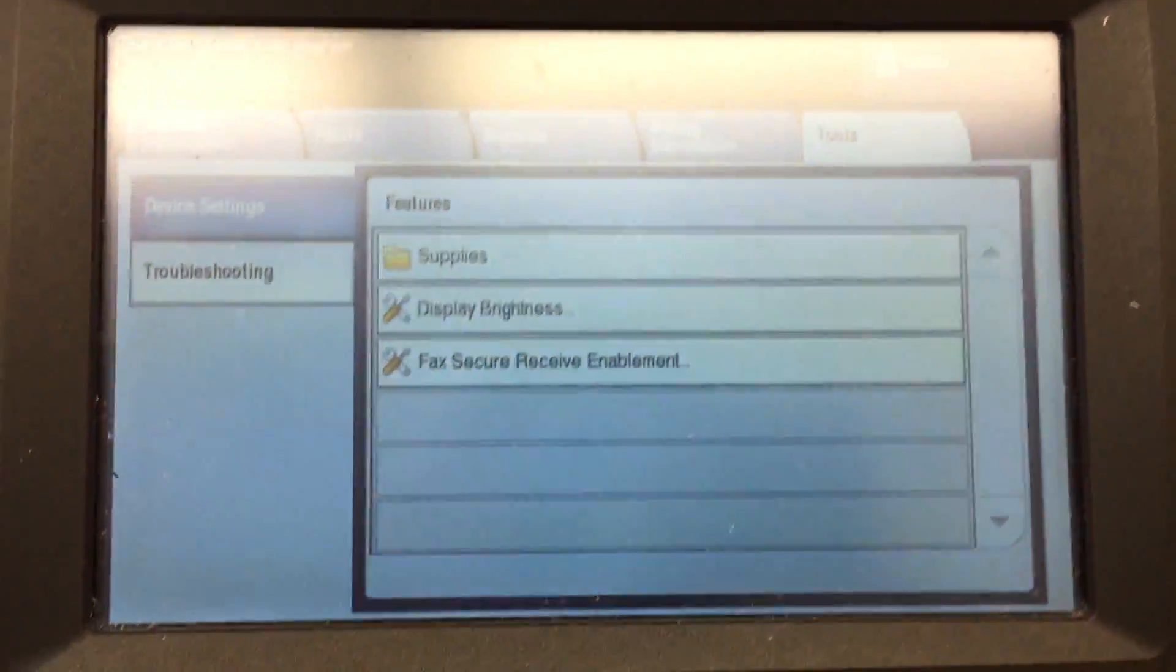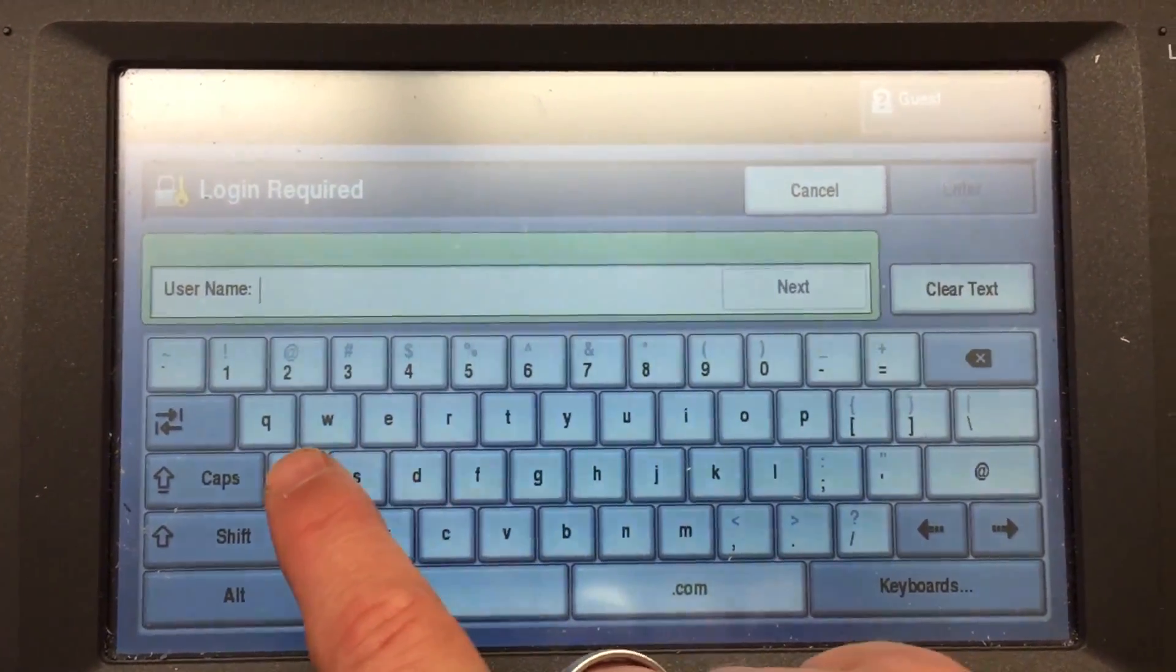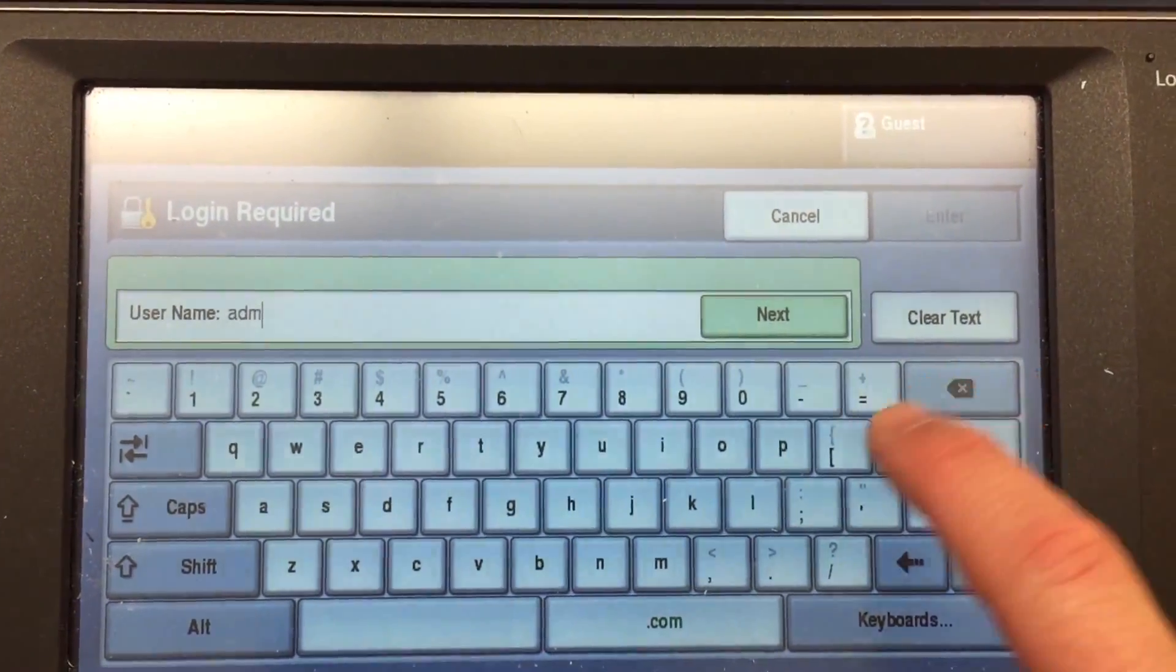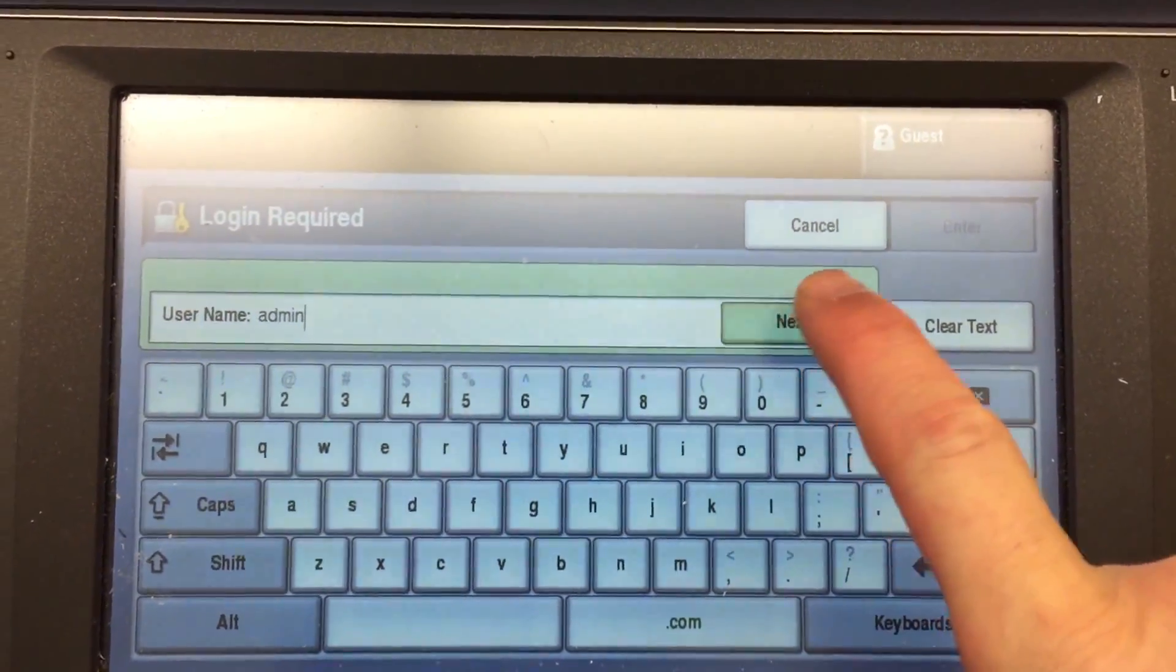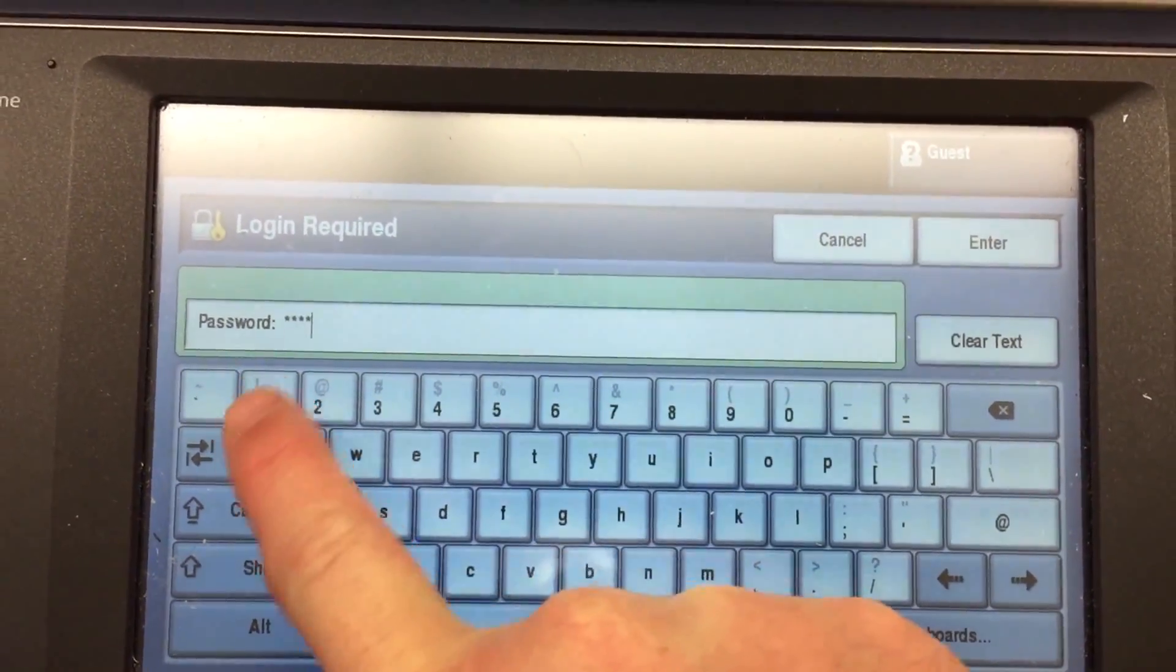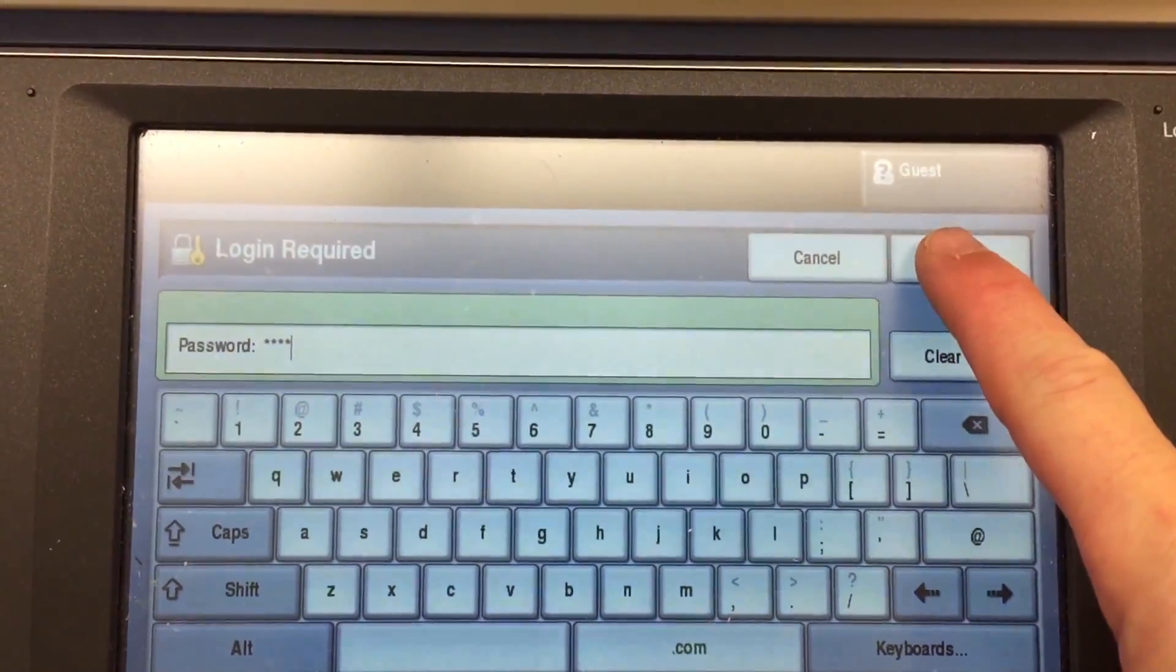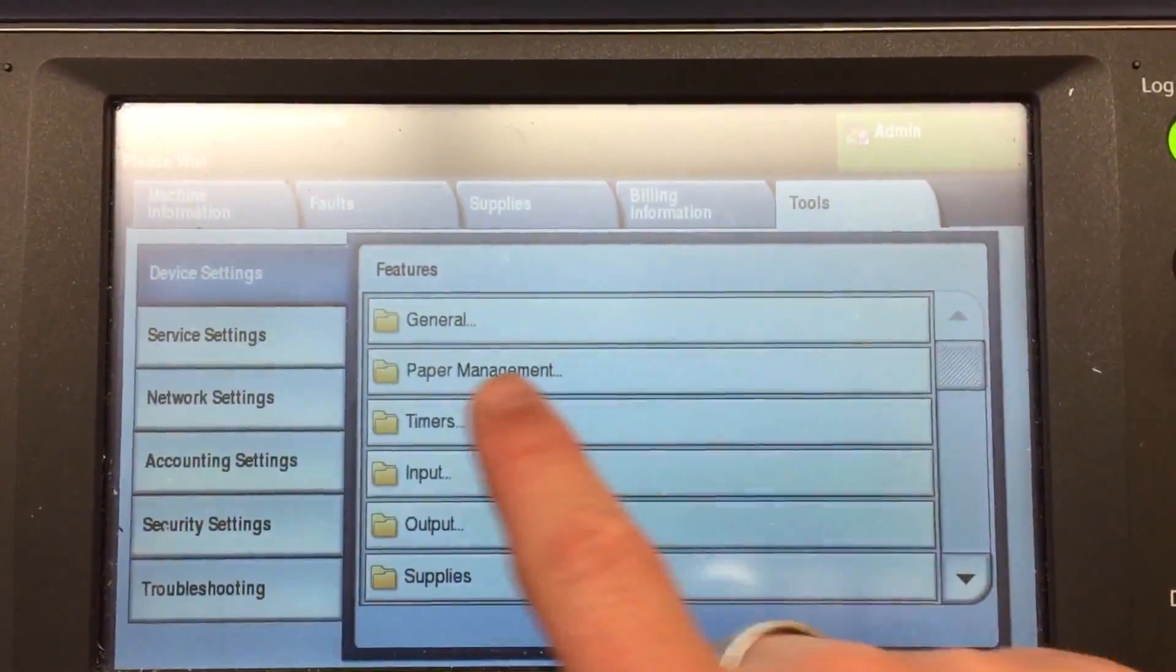The best way to do it is go to Login. Your username - the default username is admin. So, admin, next. Default password is four ones, so 1-1-1-1, enter. And it's going to log in just like that.